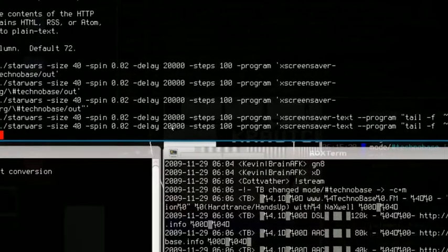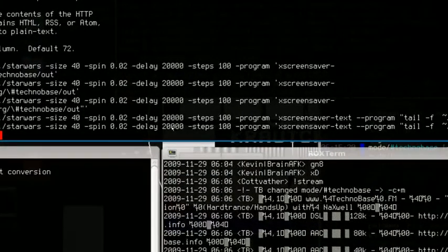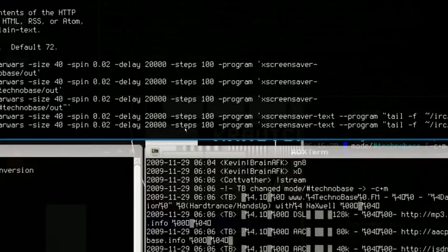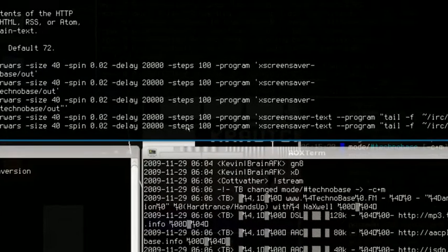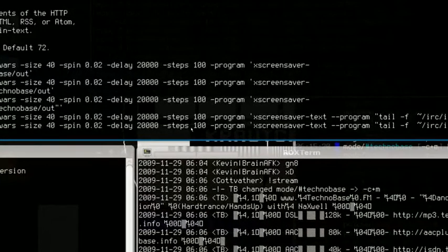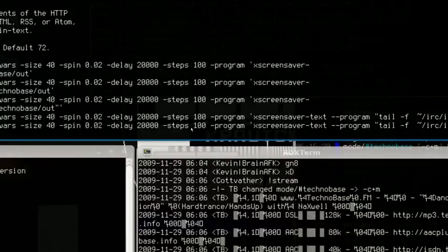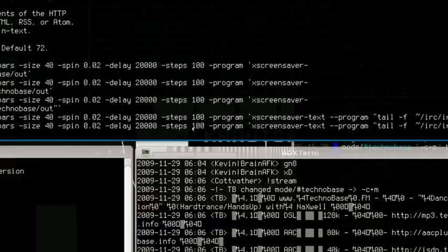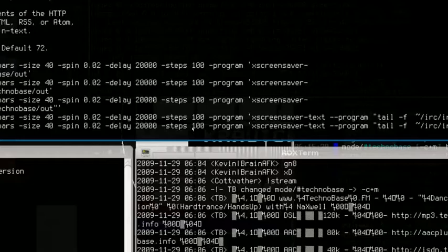Alright, the next two are important for rendering purposes. First you got the delay and the steps. Now, I don't know exactly how many steps one step is, or whatever one step is. I just know that the more steps you have, the smoother the animation is.